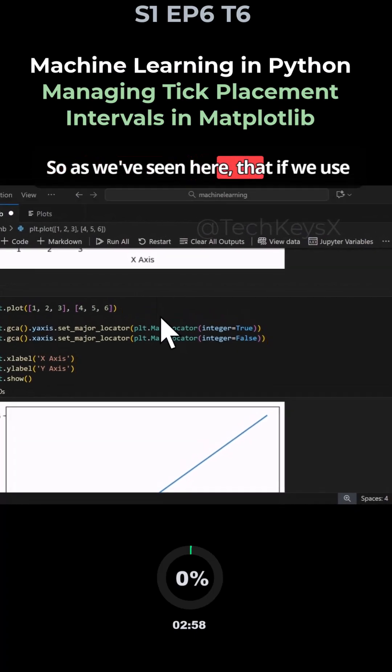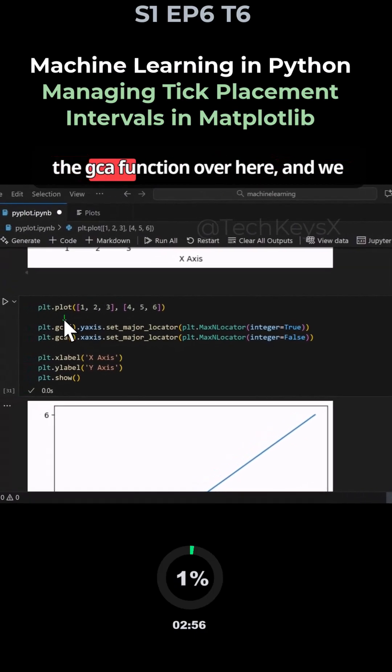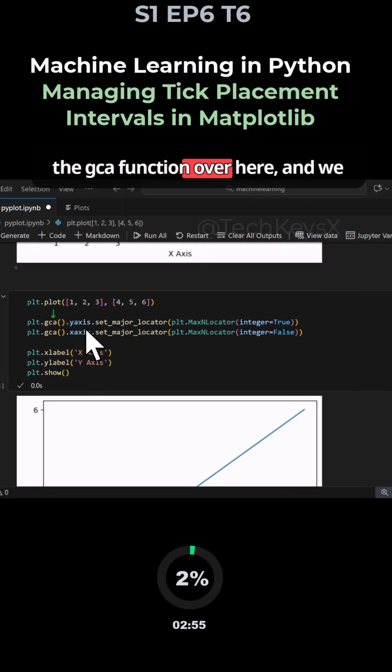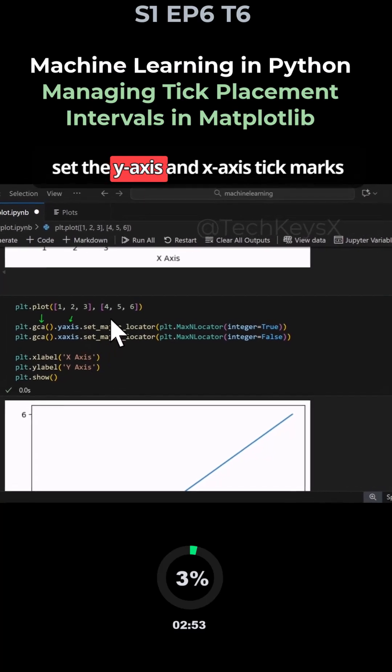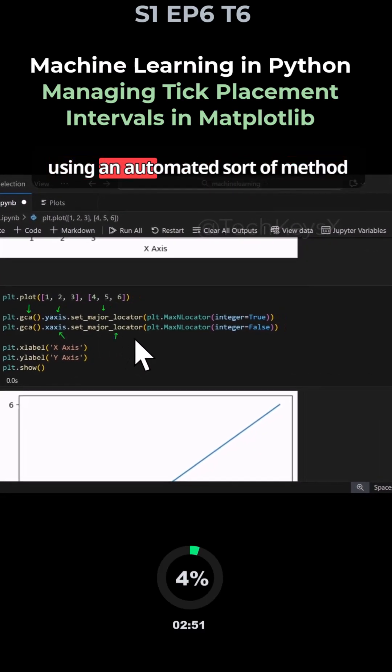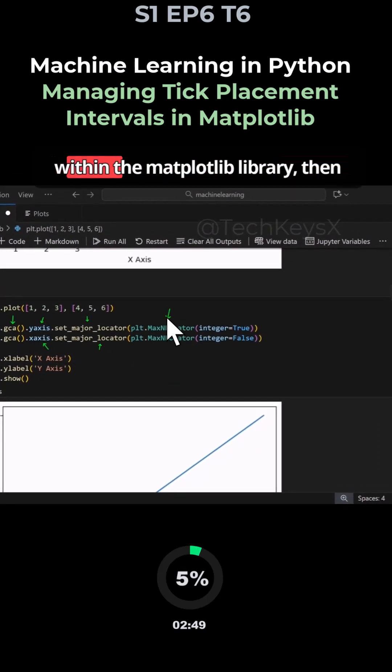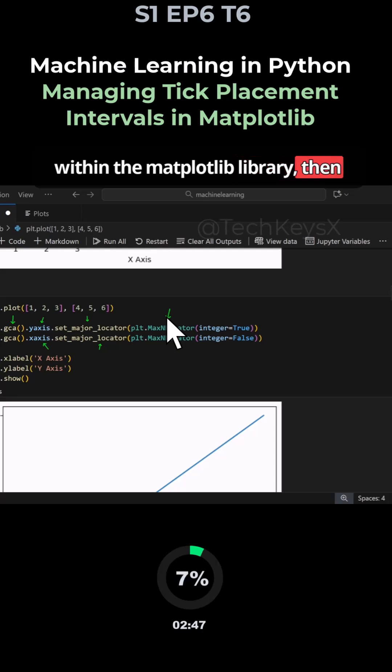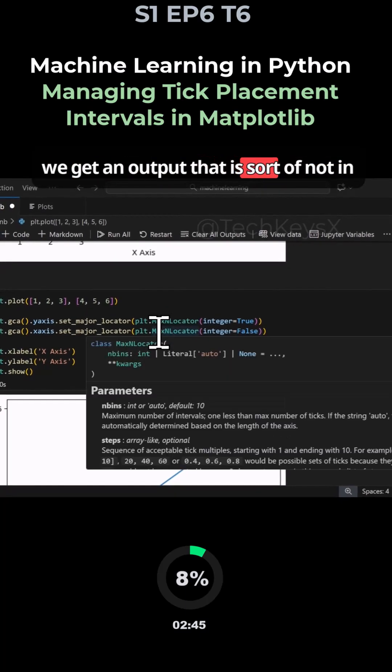As we've seen here, if we use the gca function and set the y-axis and x-axis tick marks using an automated method within the Matplotlib library, then we get an output that is not in our control.